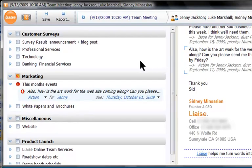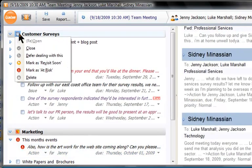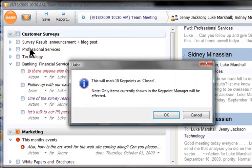Moving on to my customer surveys, Luke tells me they're all complete. So I'll close that initiative, which will close all the open items within it.